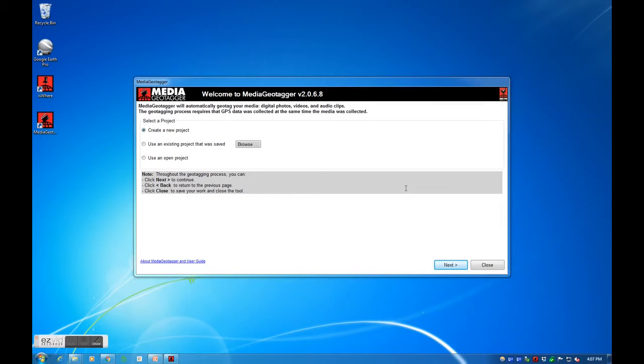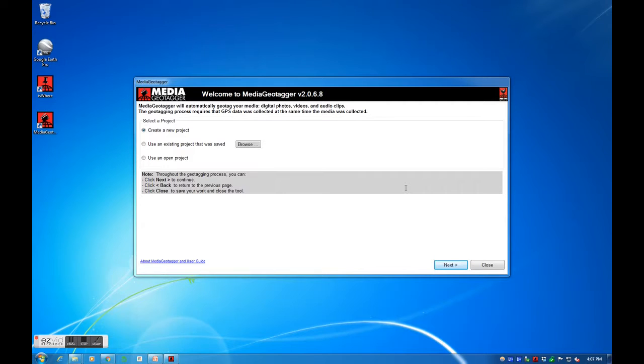Media Geotagger is a post-processing software tool that will automatically geotag your media, whether they are digital photos, videos, and or audio clips.